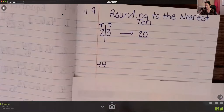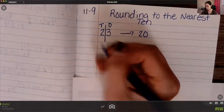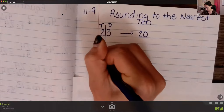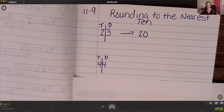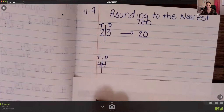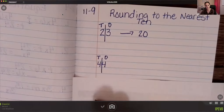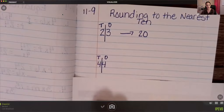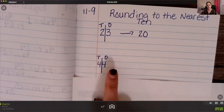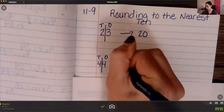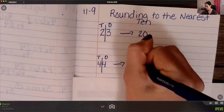Next: 44. I'm going to separate the ones from the tens. I want to round to the nearest 10 — is it closer to 40 or 50? Four and down, I go down, so 44 rounds to 40.